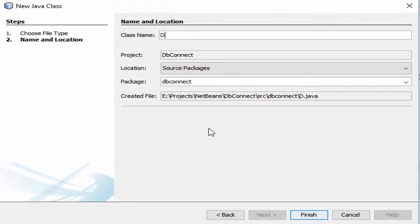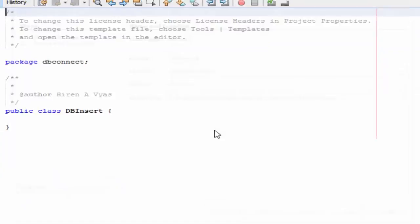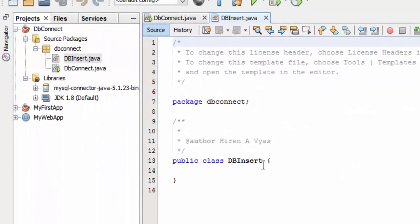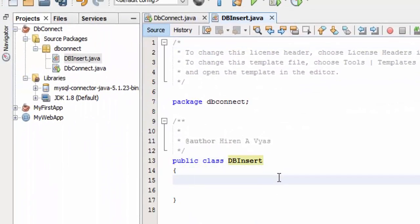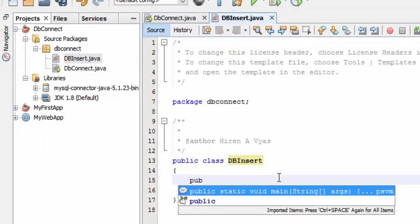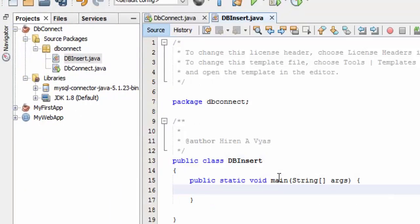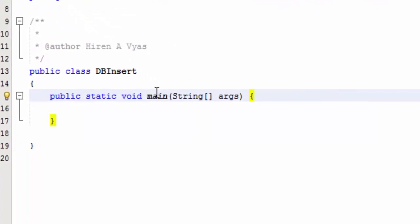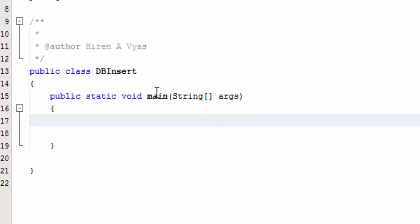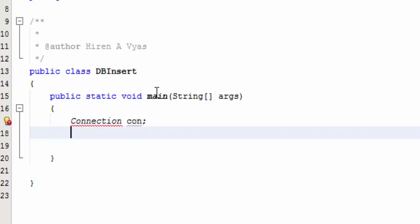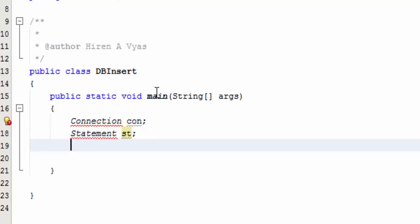Okay, let's create one Java class, name it DBInsert. Now let's define main method, that is public static void main. Now let's define some references.